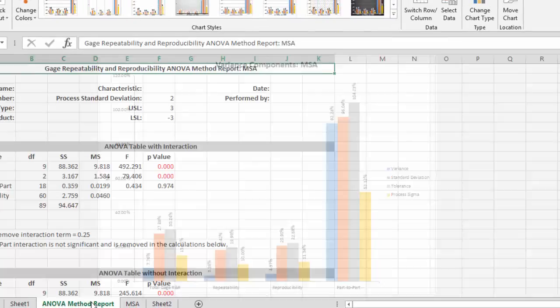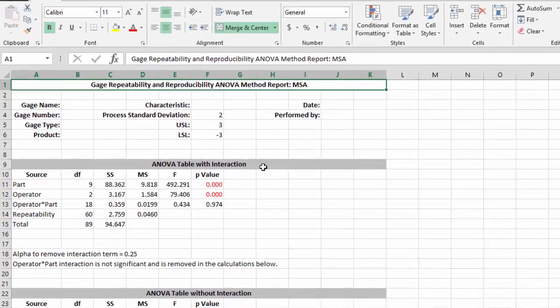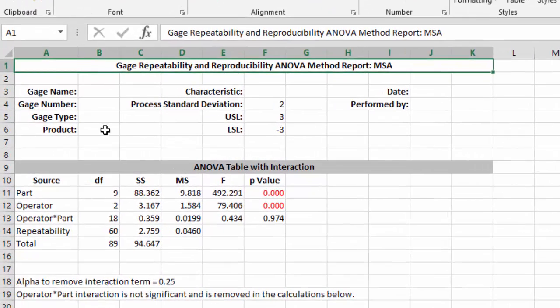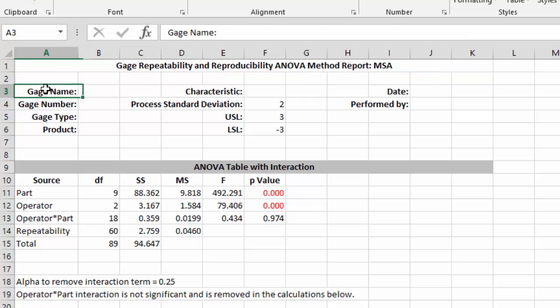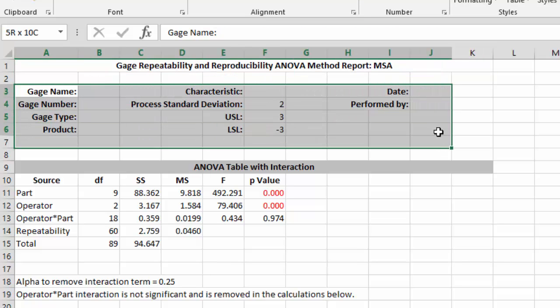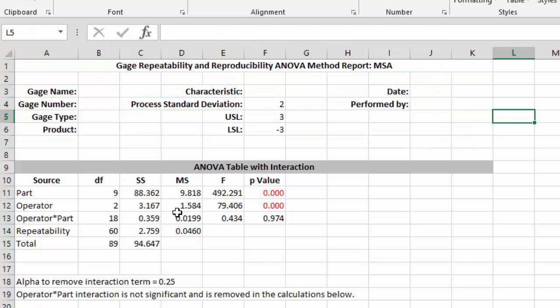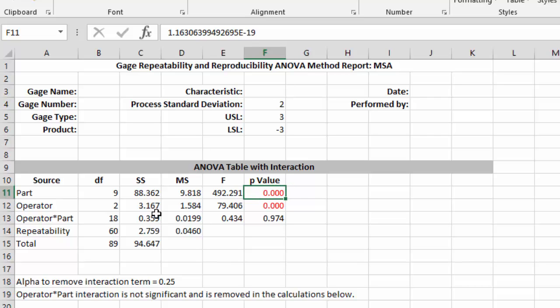You also get an ANOVA report method that comes out. And what you'll see up here in the top part of that is simply the gauge information that you entered. And then you'll begin with the analysis of variance table with the interaction. If it is significant, the sources, the part and operator, they'll have a p-value less than .05 and it will be in red.